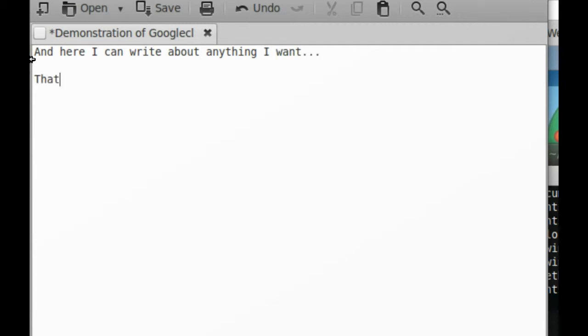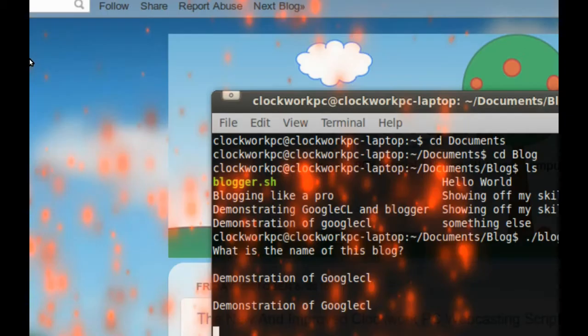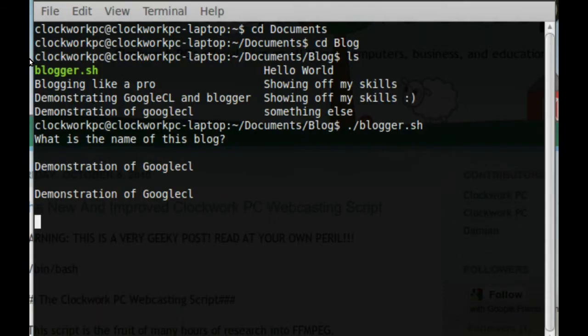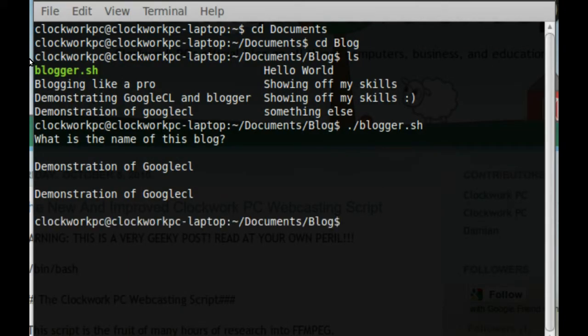That'll do. So I'll just save that, close that, and we can see it's processing. Here we go.